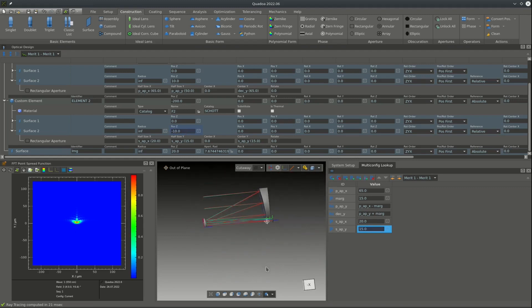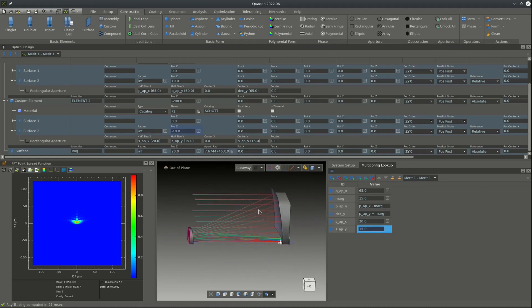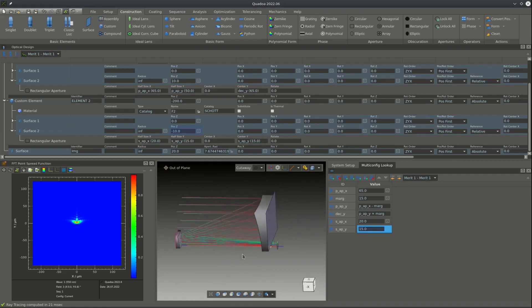So this was my tutorial on the construction of this parametric off-axis aspheric mirror telescope design. I hope you enjoyed it and see you next time.